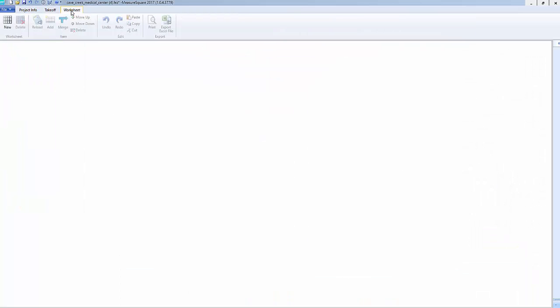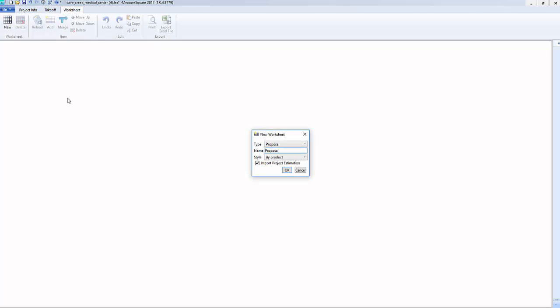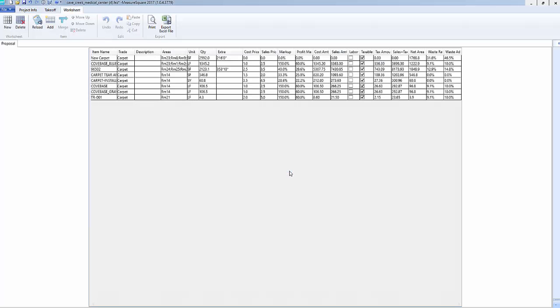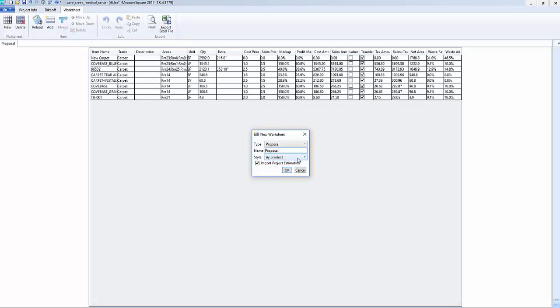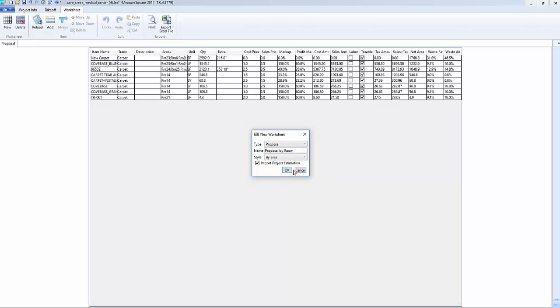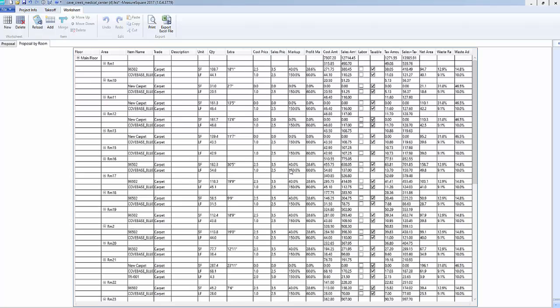The worksheet tab is where we can generate proposals, both by product and by area. To start, click on the new button in the top left, and select the style. In this case, we'll choose by product. Here we will have all of our information for the different products in our project. We can also click on the new button and choose the style of by area. This will give us a worksheet where the products are shown by a room breakdown.